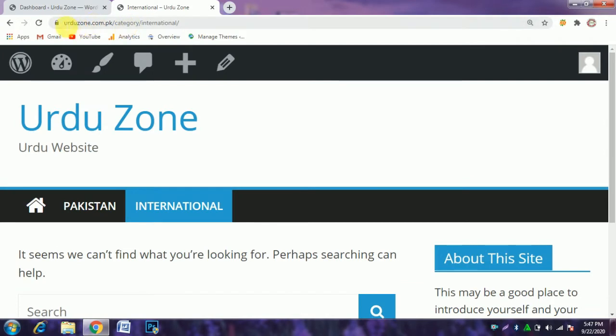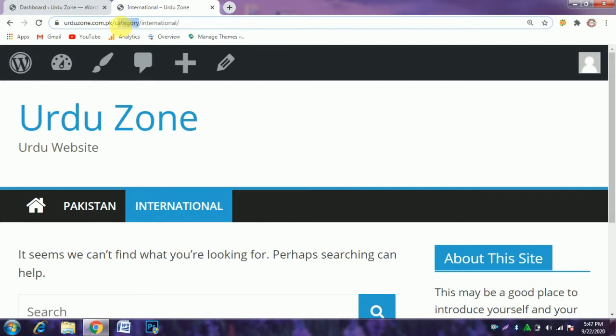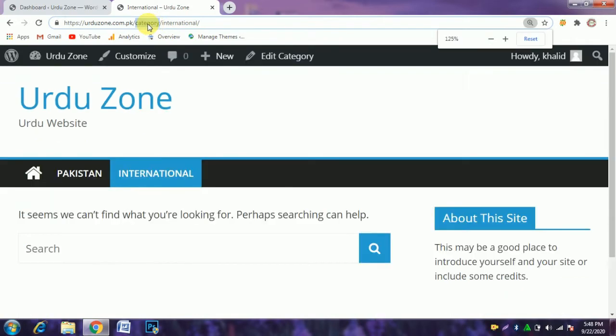You will see the category word appears in the URL. Here we want to remove this word from the URL.